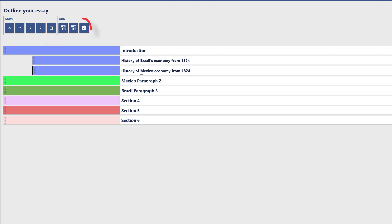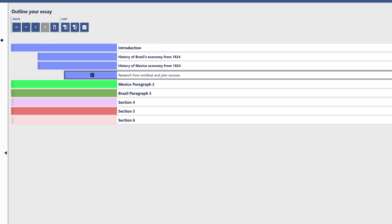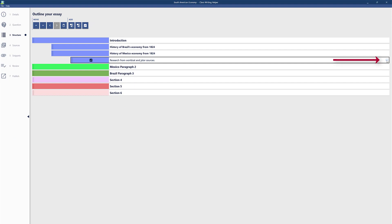I'm going to click on 'History of Mexico Economy' — you can add tasks by tapping on it. Tasks are whatever you need to do about that topic, such as research. I'm going to put 'Research from WorldCat and JSTOR sources.' You can tick it on the right when you've done that task. At the end it will tell you if you're missing any tasks, so you can't just publish and miss things. So we've created structure but added no information yet — just an outline or draft of your work.